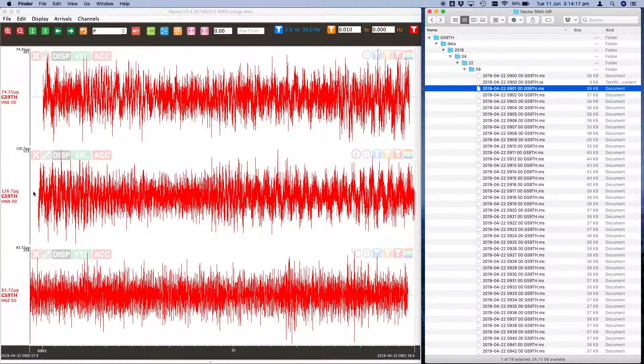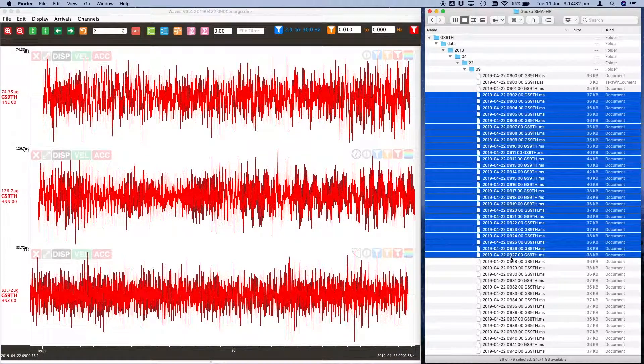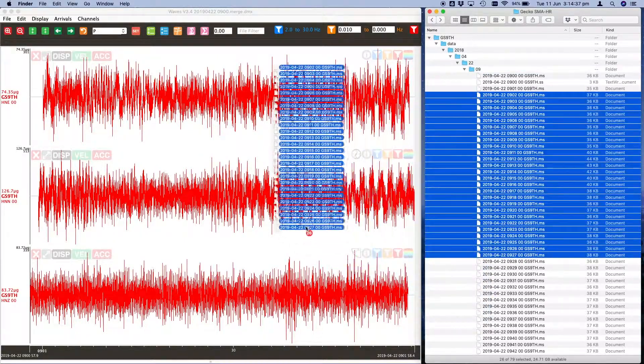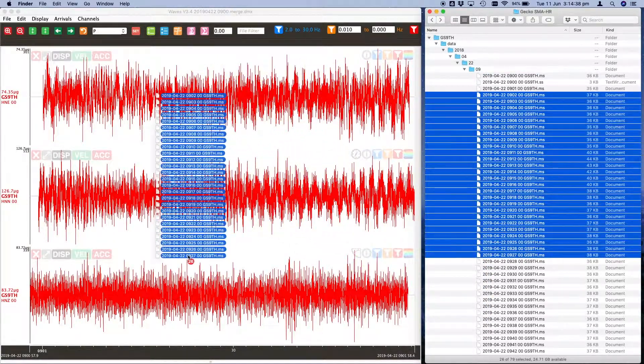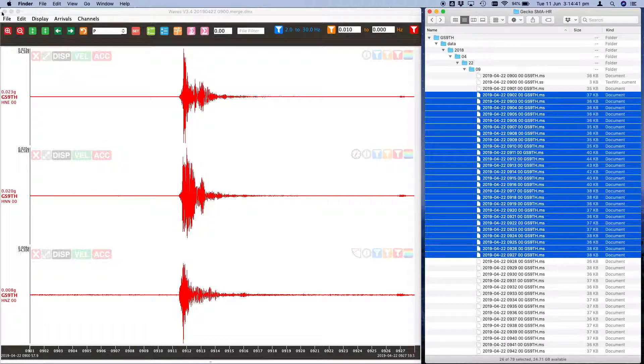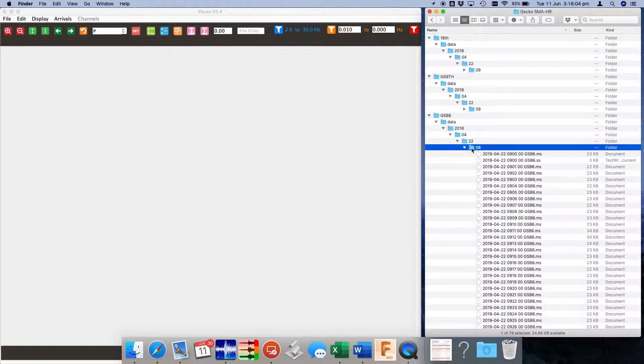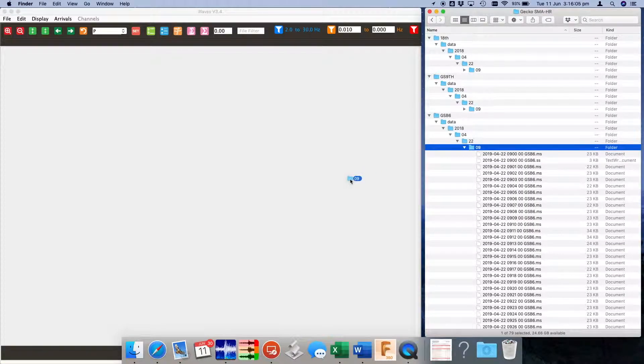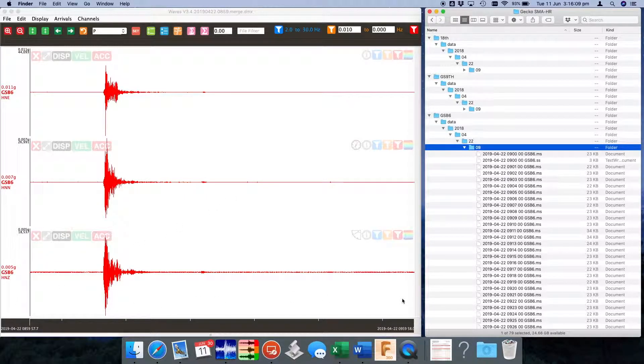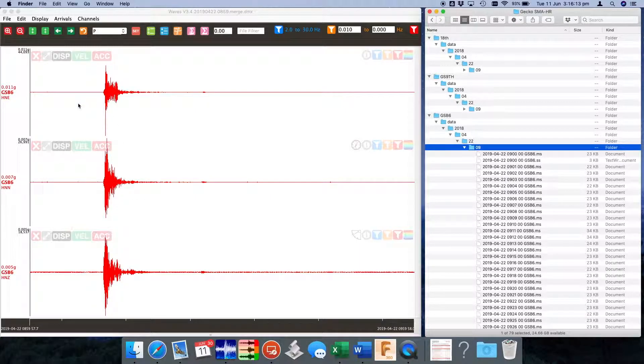As you can see we have one minute of data. We could select multiple files and drag them on while holding the control key and it will merge them in. Alternatively we can drag a whole hour folder onto Waves and it will merge all of those files into a single timeline.